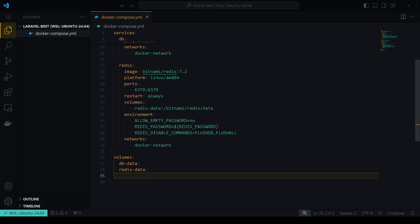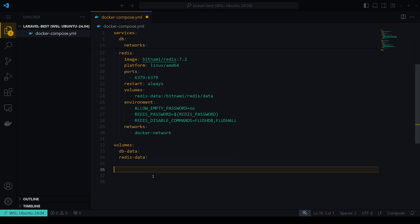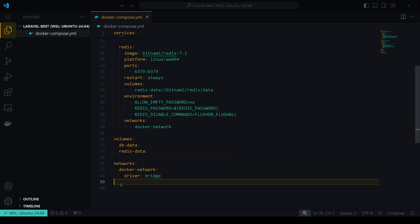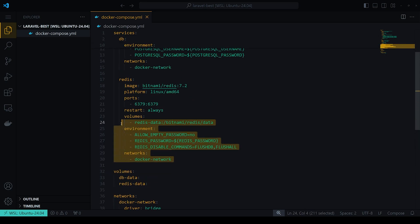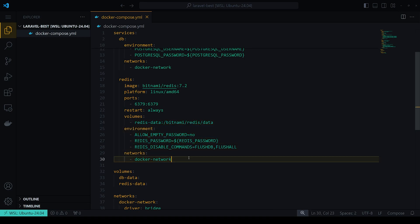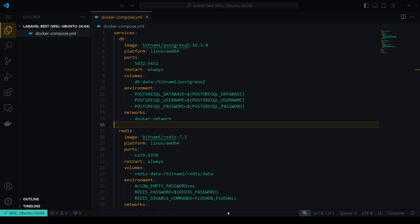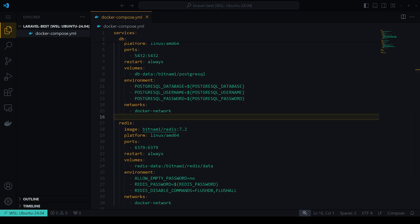After setting up those two services, we'll also need the Docker internal network. This means there's an internal network accessible between all these services and containers, which allows us to avoid exposing them to the outside network.